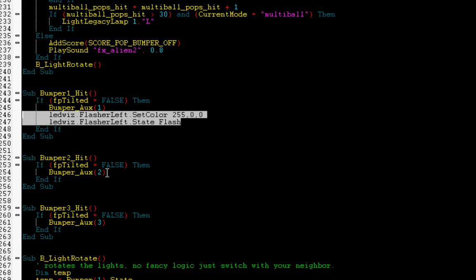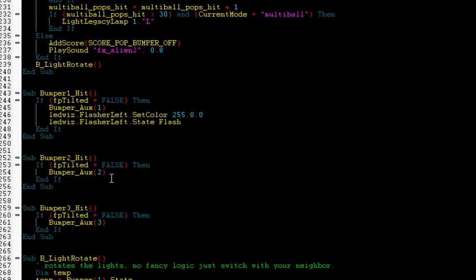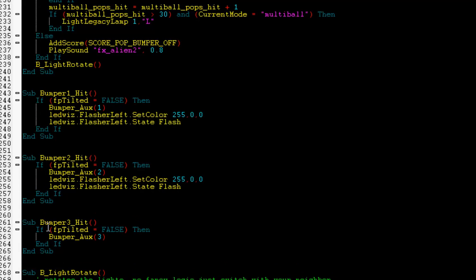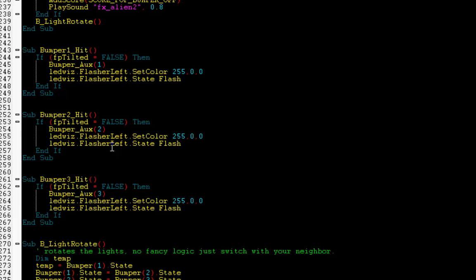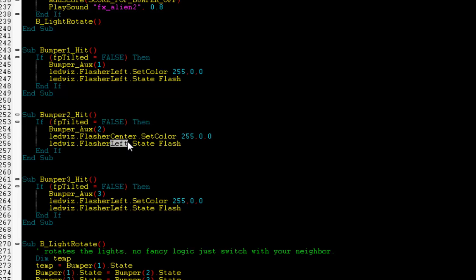So I'm going to copy these two lines of code and put them into the other bumper methods. I'm going to change the Left Flasher to the Center Flasher. And let's make this one yellow. That's 255, 255, 0.